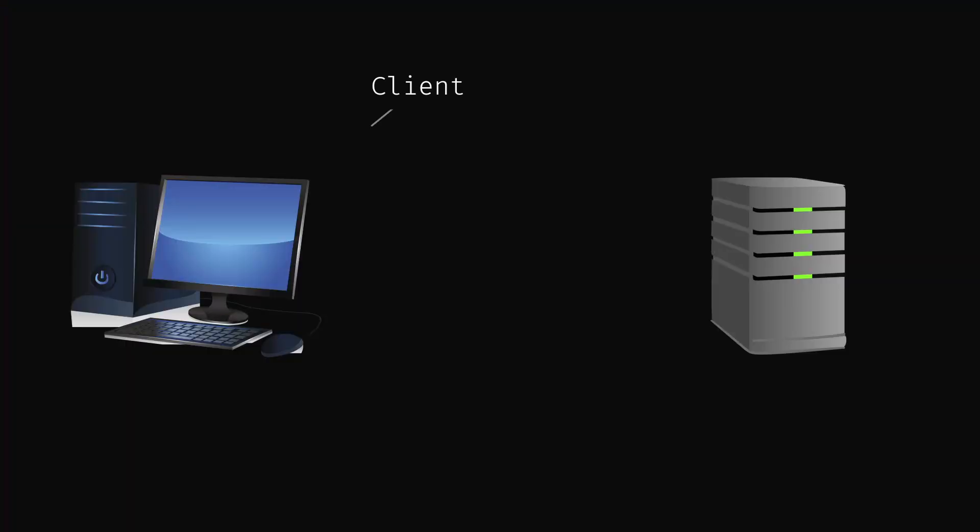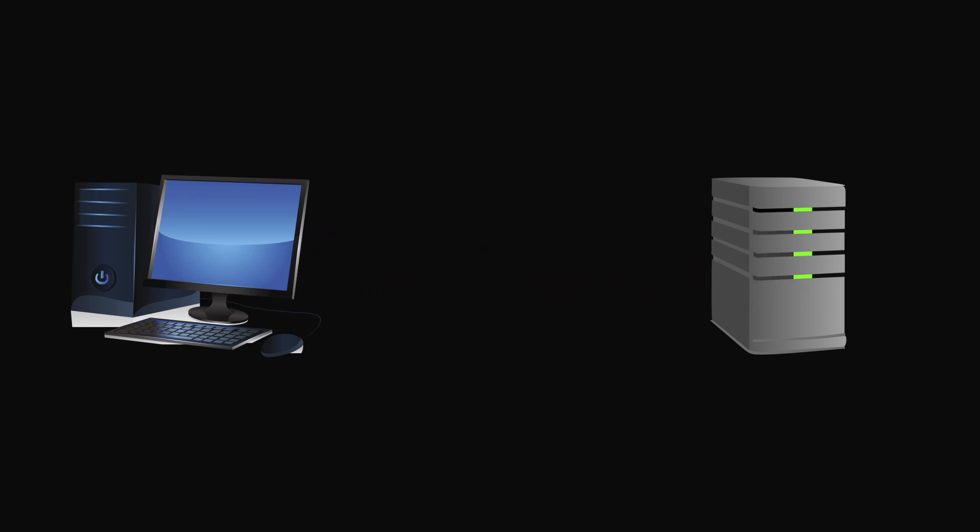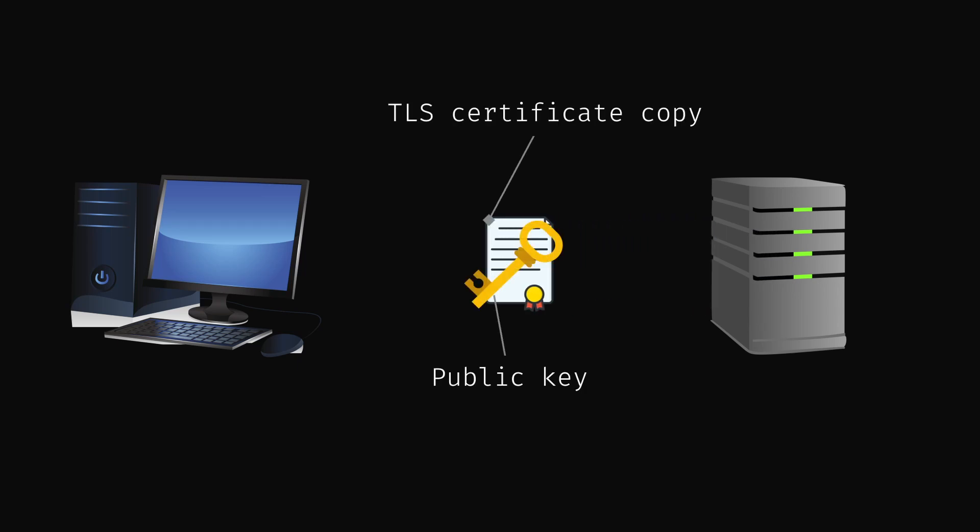Here is a brief overview of how a client might authenticate with a server using Transport Layer Security. First, a client sends a request to a server to establish a secure connection. Then, the server responds by sending a copy of its TLS certificate, which includes the server's public key.